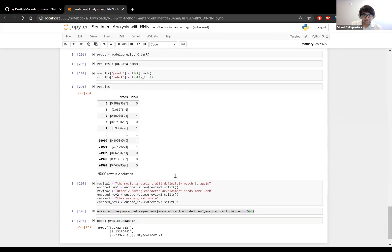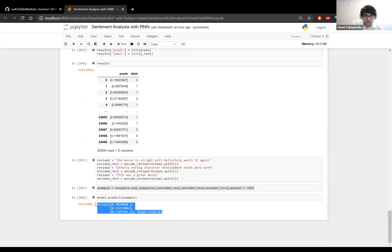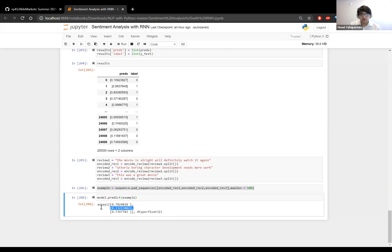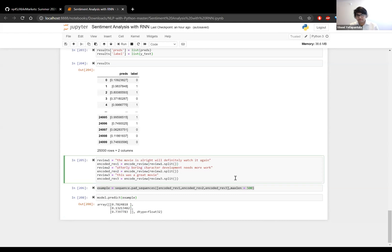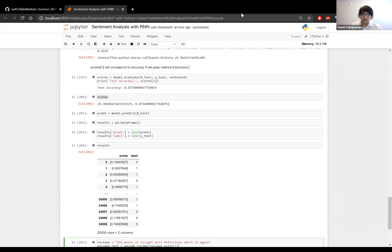I created some examples to see how the model performs on new text. Looking at three reviews: 'the movie's alright, we'll definitely watch it again,' 'utterly boring, character development needs some work,' and 'this was a great movie.' After encoding and pre-processing them and inputting to the RNN, reviews one and three are classified well into the positive category, which checks out. The second review is given a low score because it's negative. The model managed to learn English language sentiment, and this can be good starter code for applying RNNs to text data.